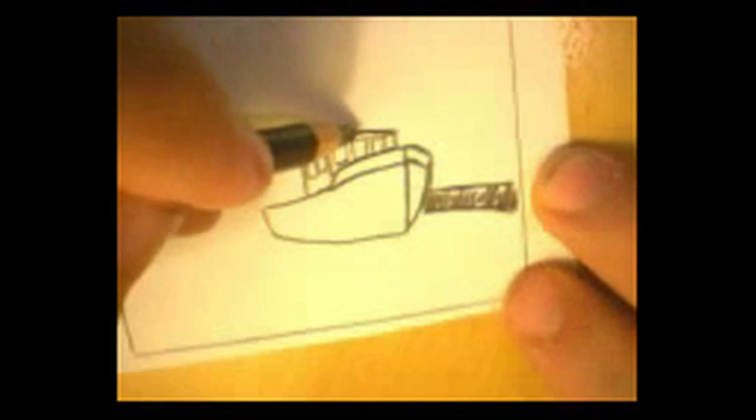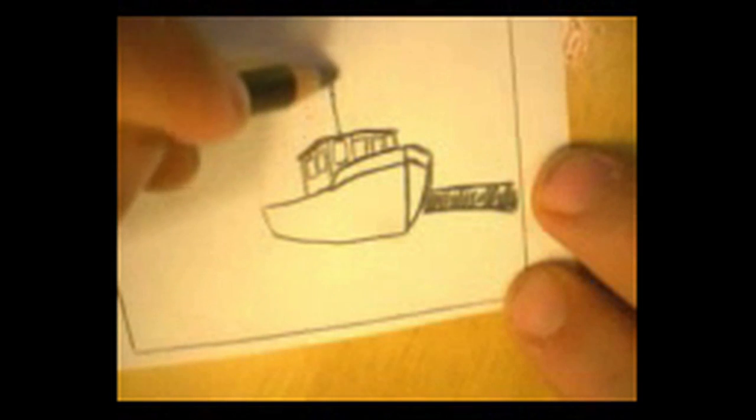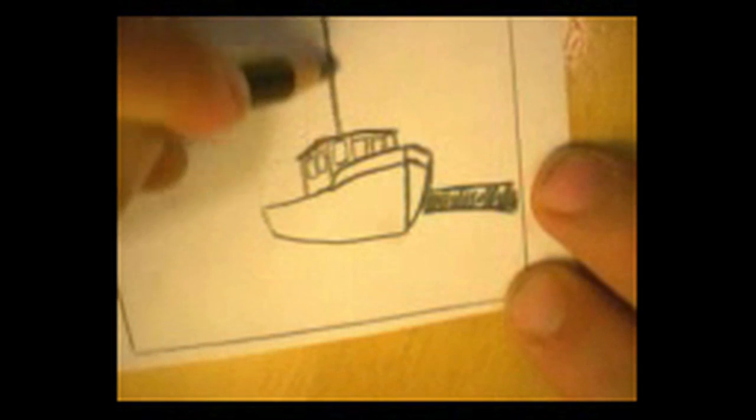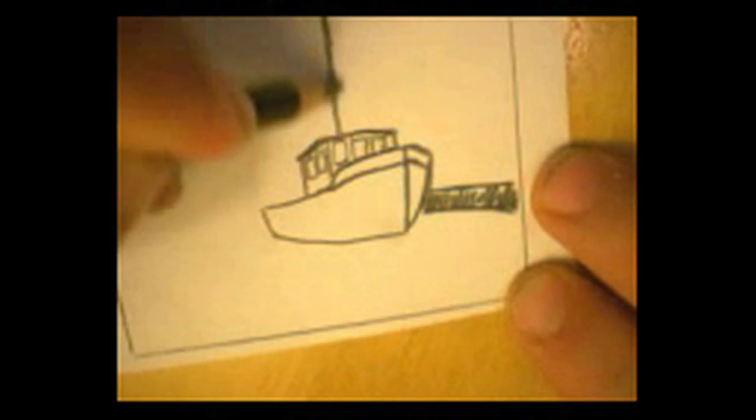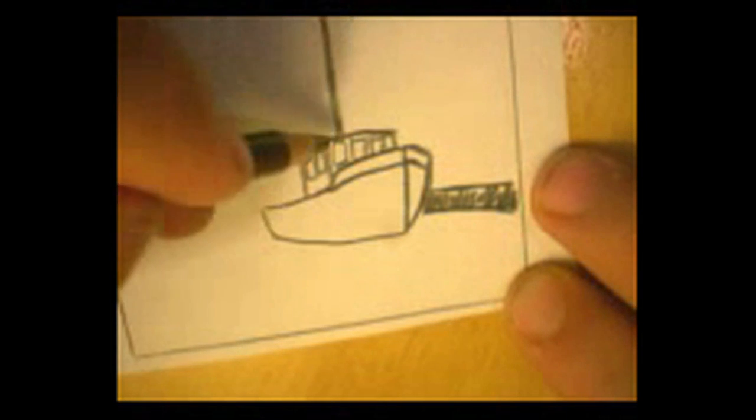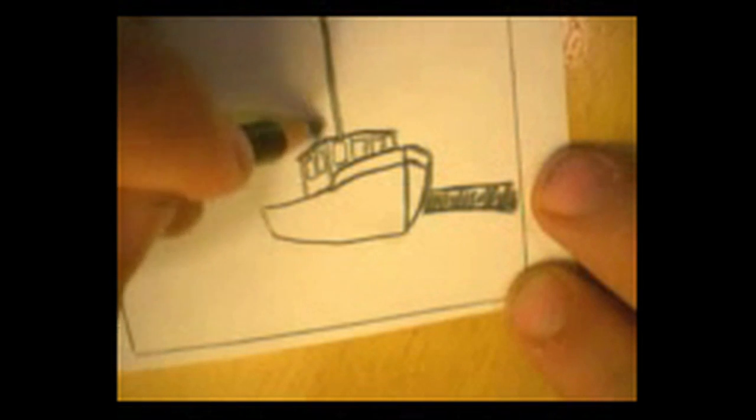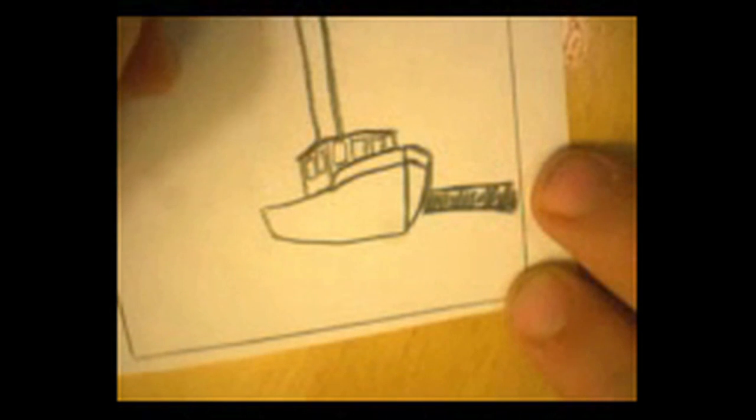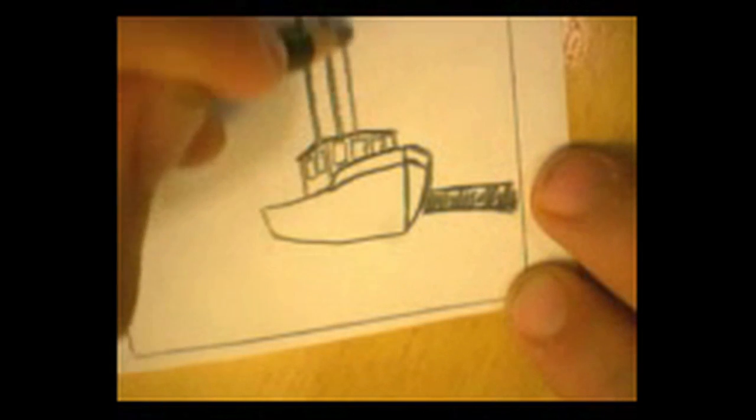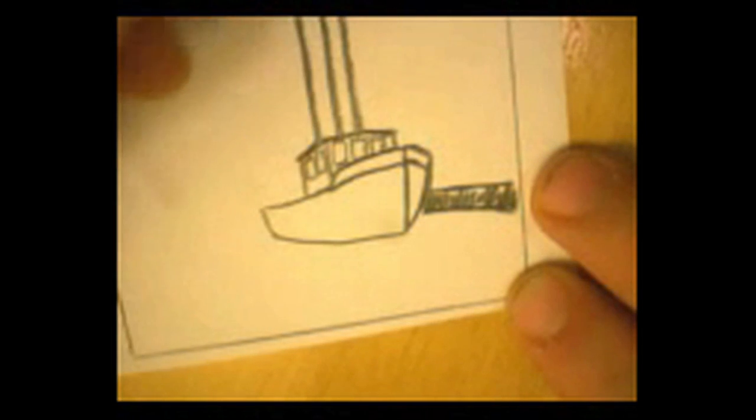Now there are going to be a whole bunch of lines that come up here, vertical lines. These vertical lines are all kinds of different masts and booms that allow the boat to extend nets out over the water.